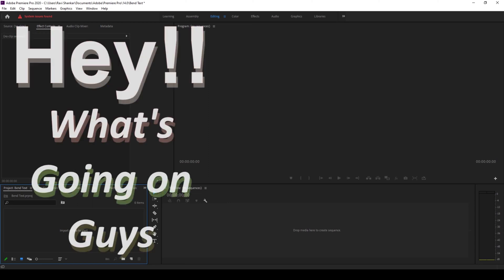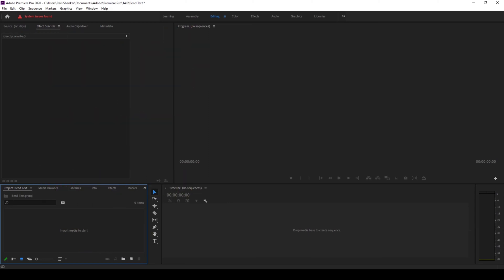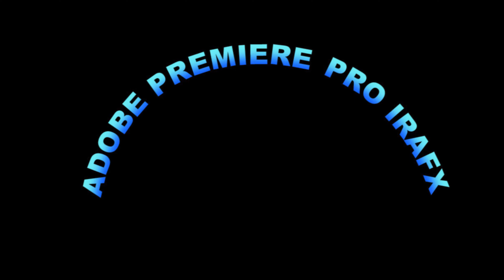Hey what's going on guys, my name is Ravi and welcome back to another Adobe Premiere Pro tutorial from EraFX. In this video we'll be learning to make this bending text effect in a very simple way.